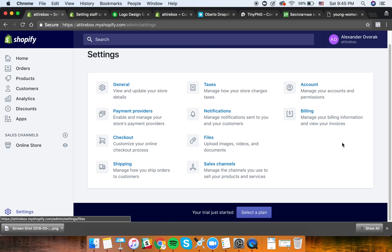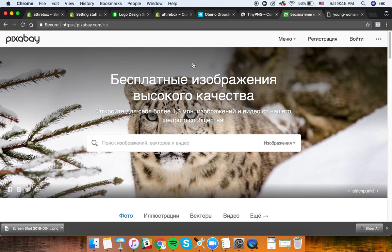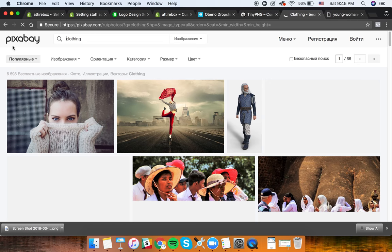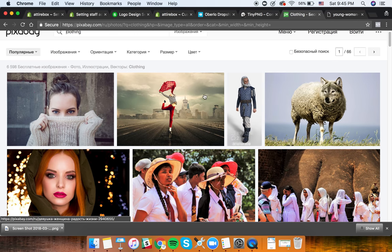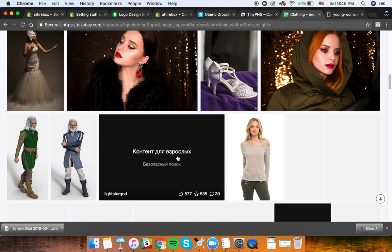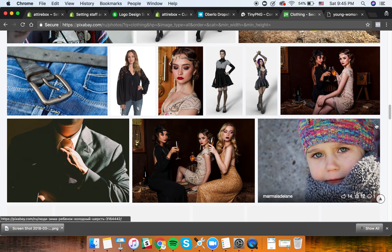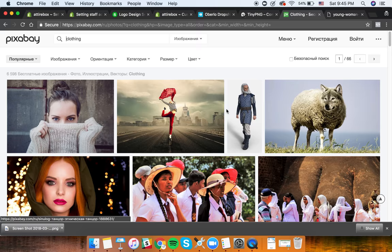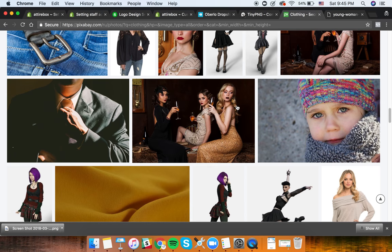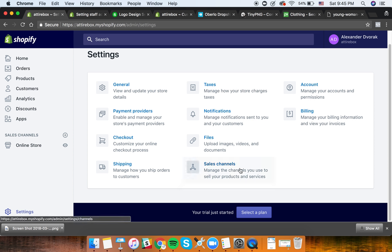For finding free images, no matter what your niche is - let's say clothing - you can go to a website called Pixabay. There are a lot of great free images in here that you're free to use, and a lot of stuff available for you to download.